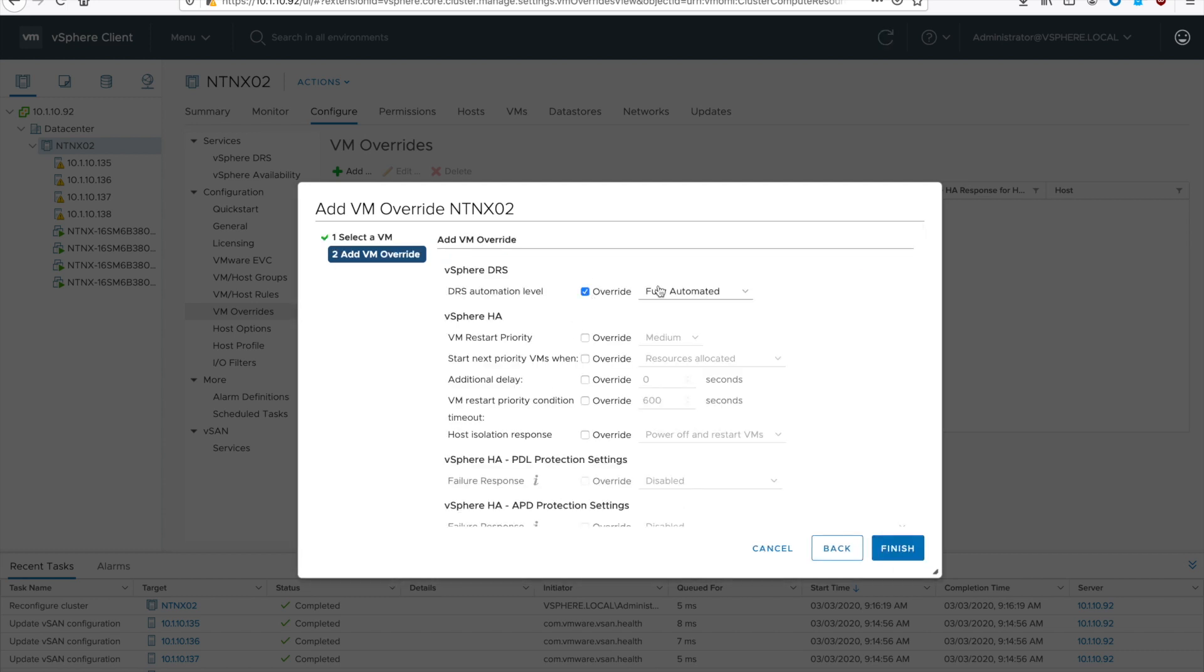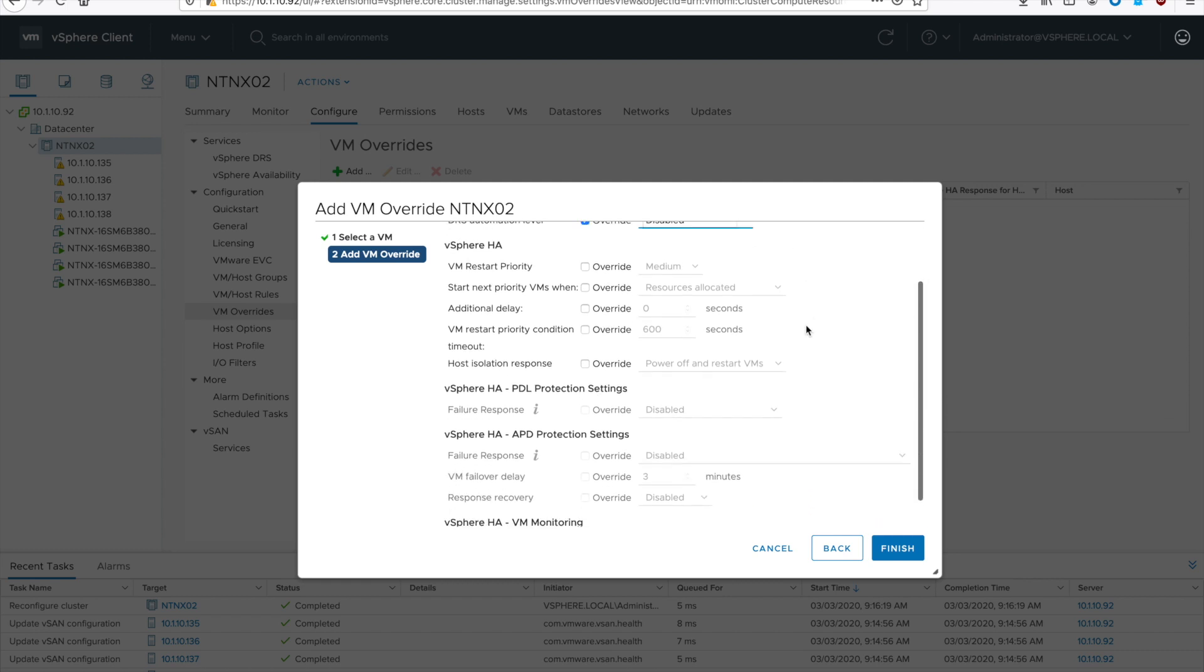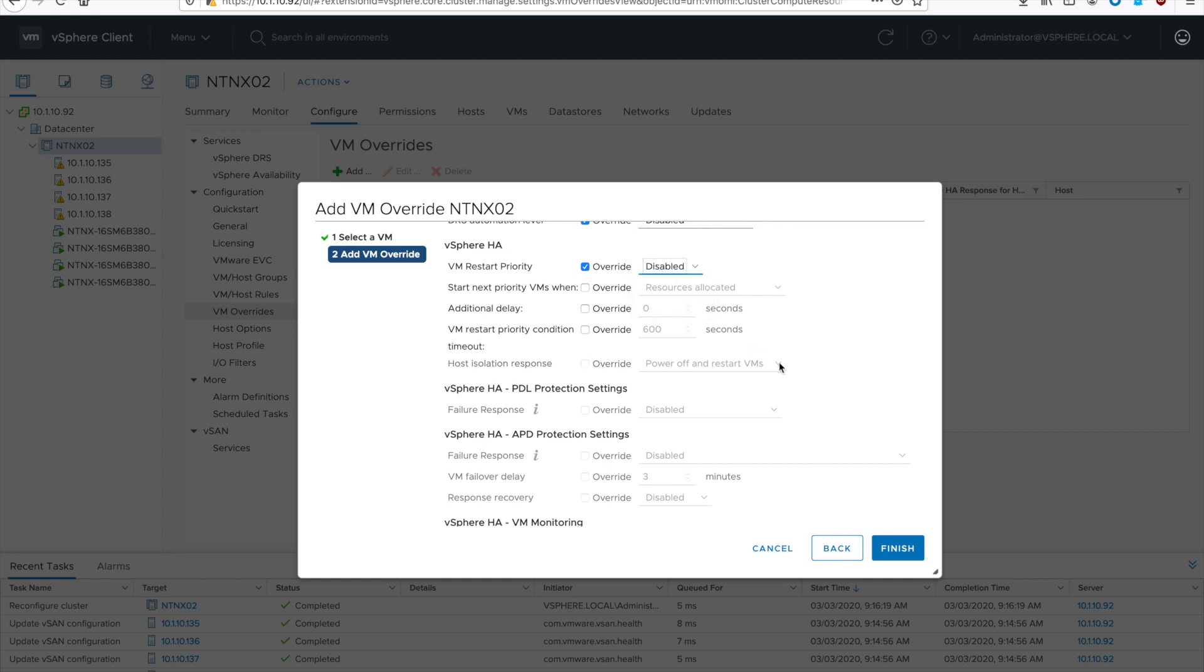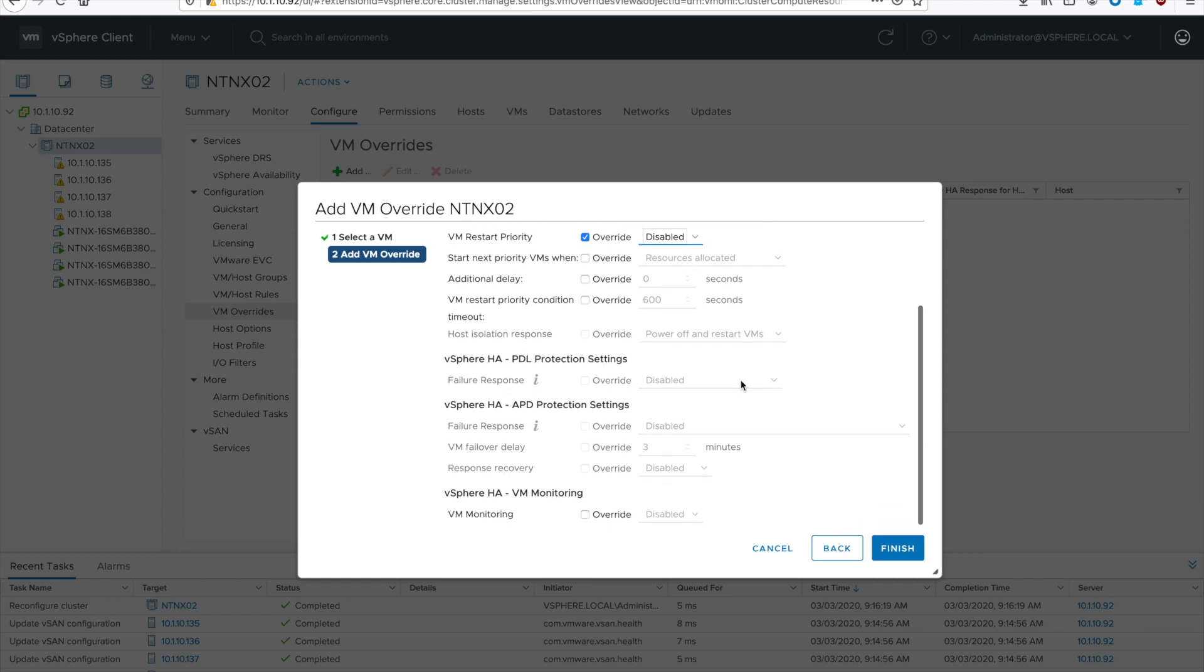Then we want to disable DRS, VM restart priority, then we want to disable VM monitoring, which is down there at the bottom. So check override and do disabled. And go ahead and hit finish.